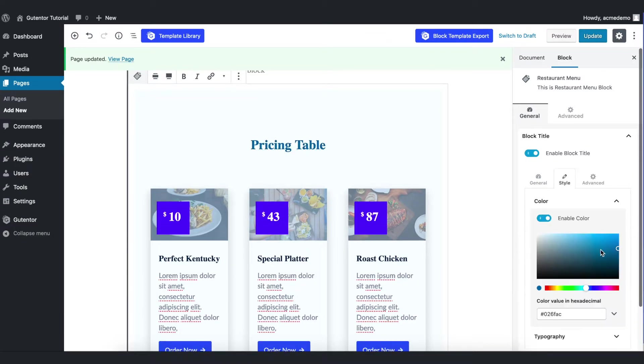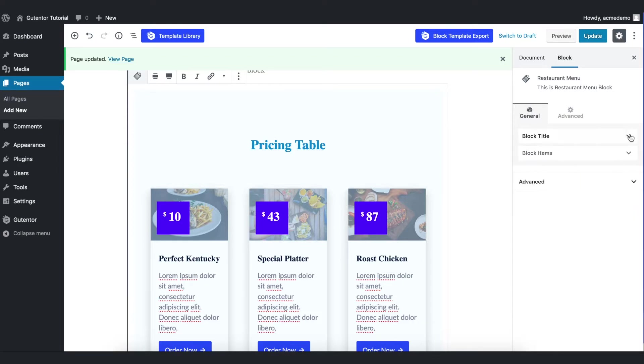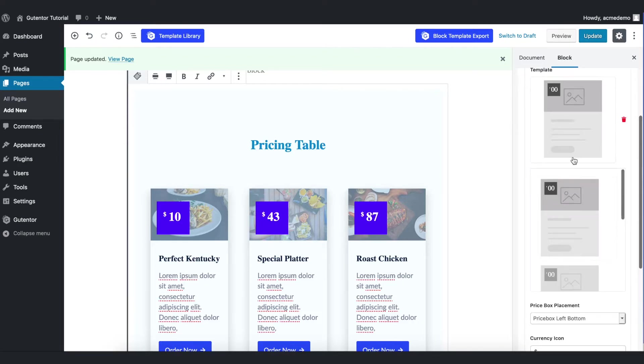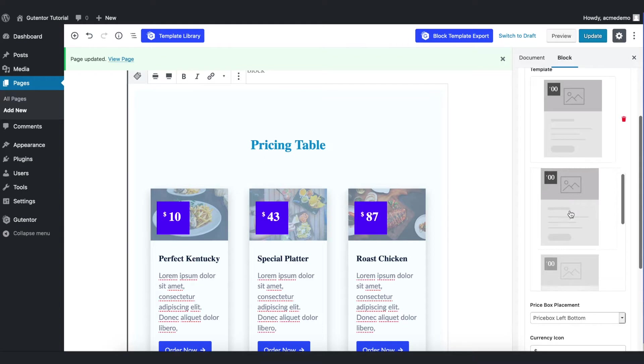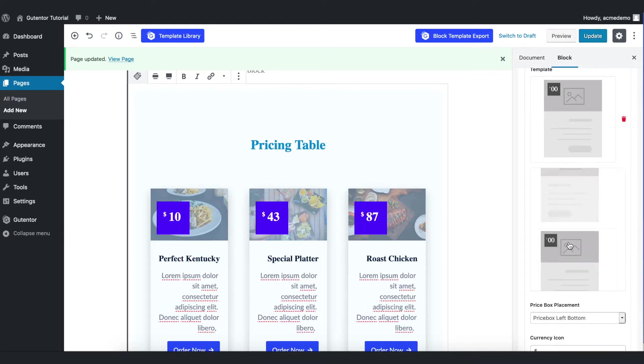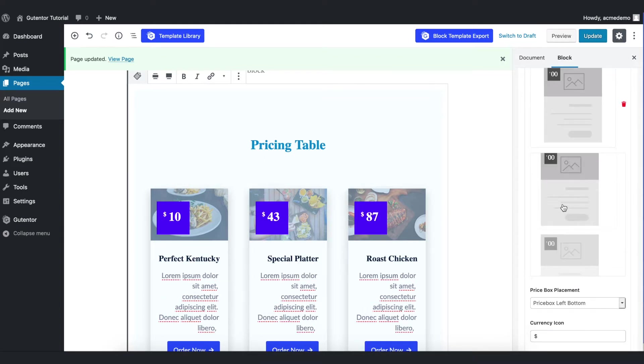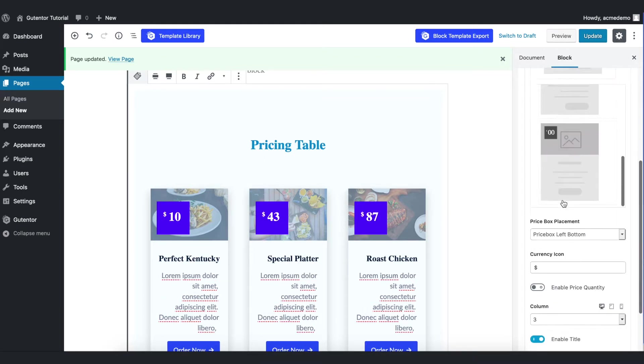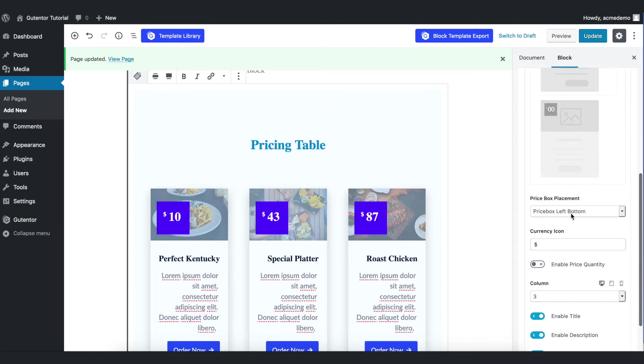Now coming down to the block items, you have got a few template options here. You can check them. For now I stick with this one. The second option, coming down the price box placement, you can put either right or left or bottom.